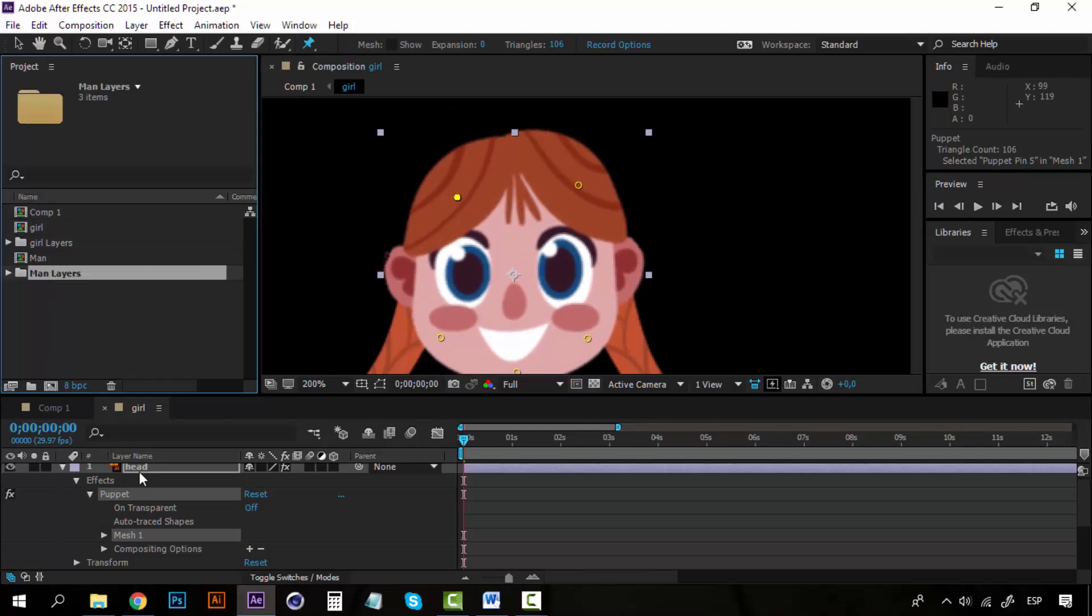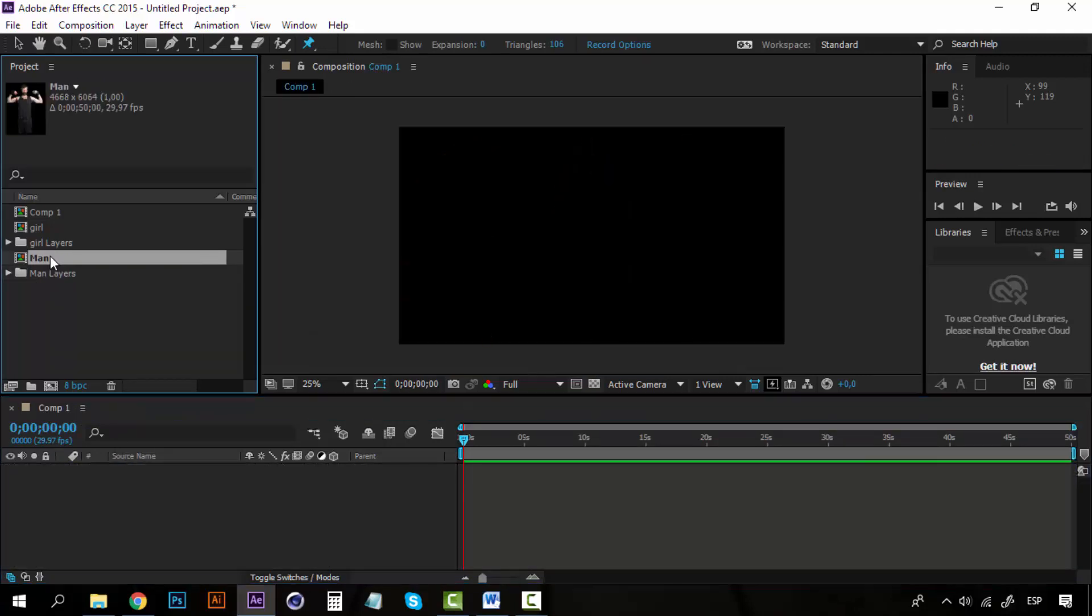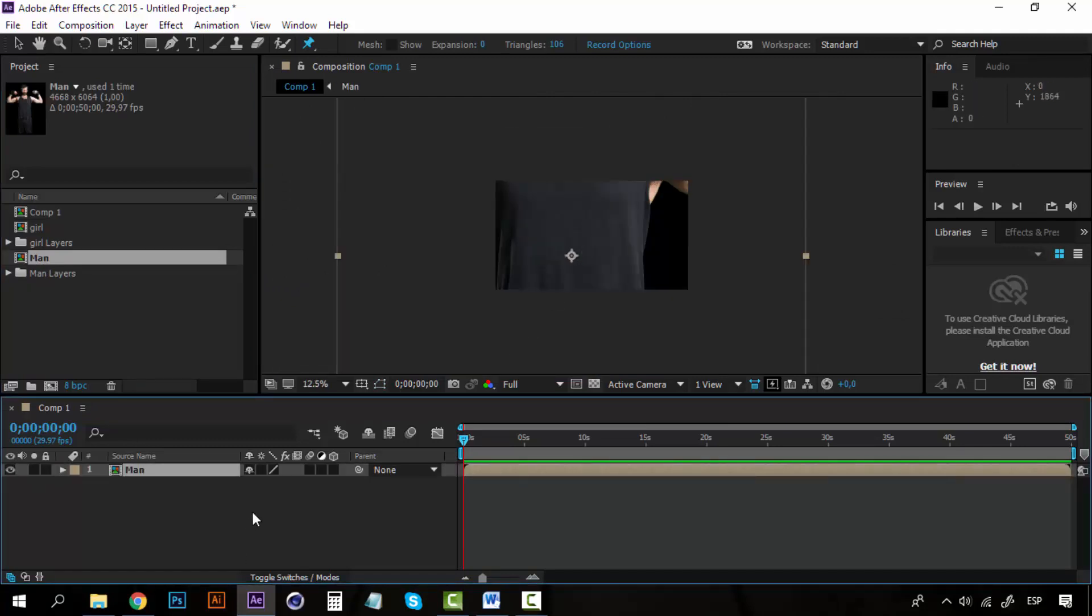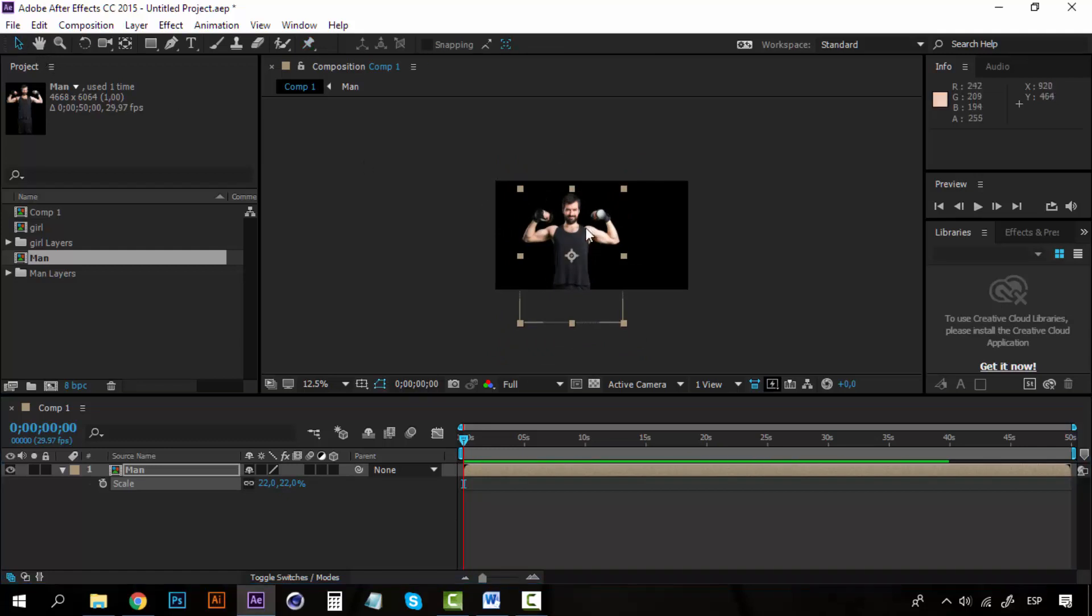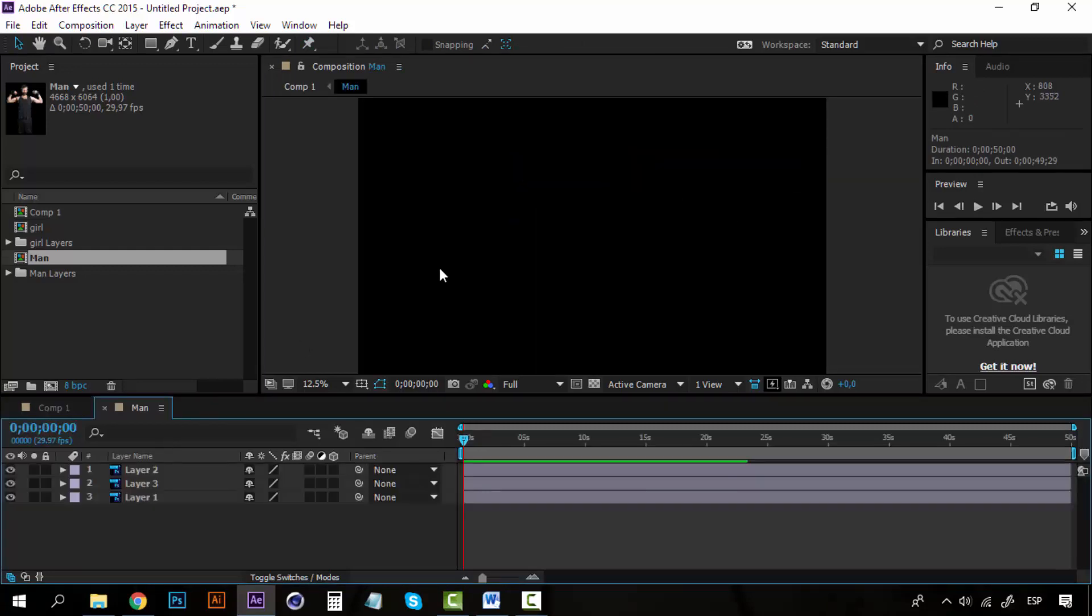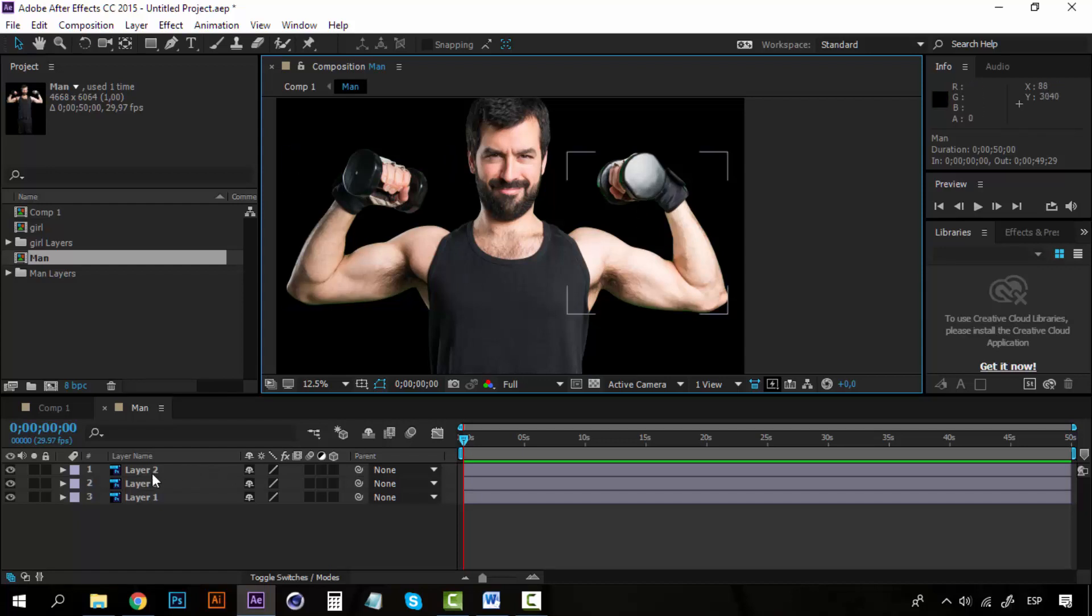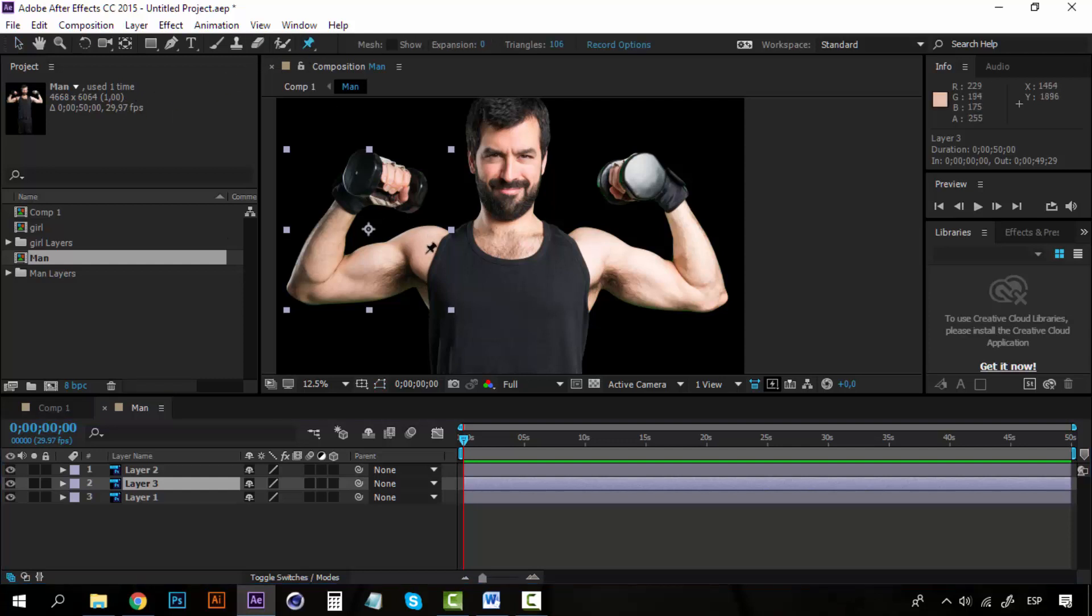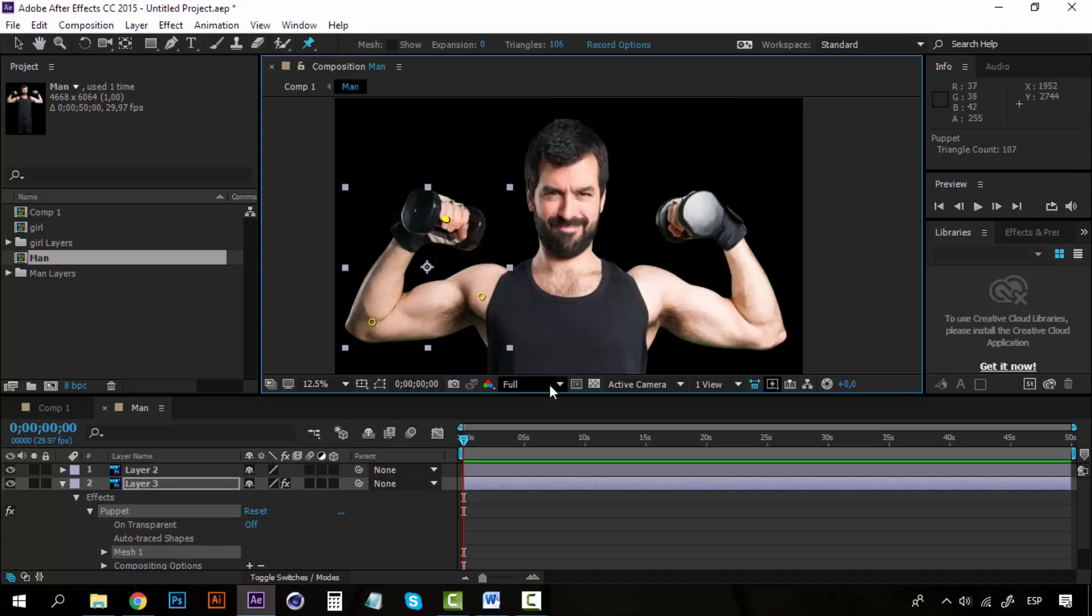Now this doesn't only work on vector files, of course. We can add some image. I have this image here. I'm going to scale this down a little bit. Okay, I have this guy doing lifts, and I'm going to create a pin here on the shoulder. I'm going to create another one here on the elbow, and another one here on the arms. Let me set this to a lower resolution.